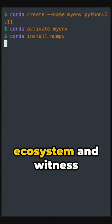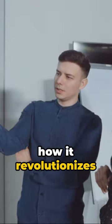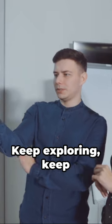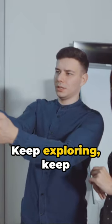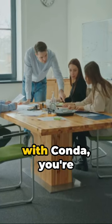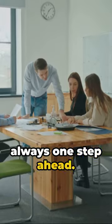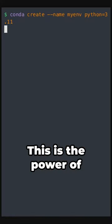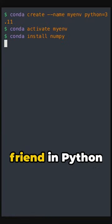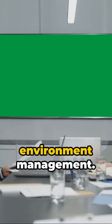Navigate through the versatile Conda ecosystem and witness how it revolutionizes your project management. Keep exploring, keep learning, because with Conda you're always one step ahead. This is the power of Conda, your new best friend in Python environment management.